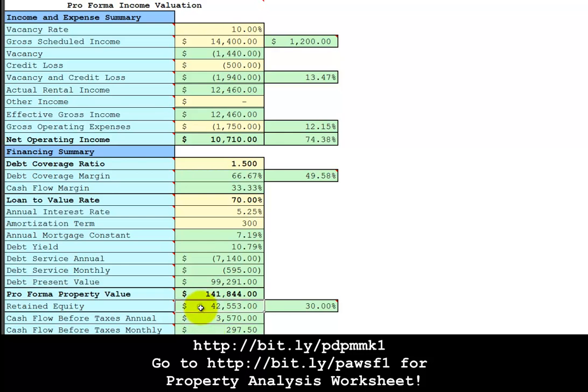Now suppose you don't have an equity line of credit on your home and you don't have $42,553 sleeping in your bank account. What you can do is a fix and rent project. You can find a distressed property and fix it up, create value and then refinance to pay off your private financiers and you'll have retained equity of $42,500.